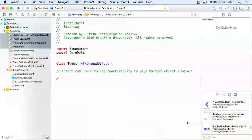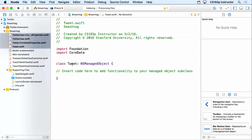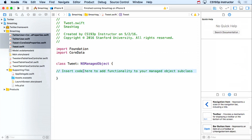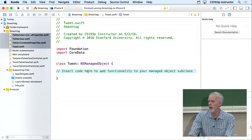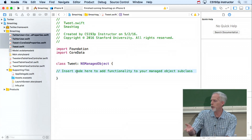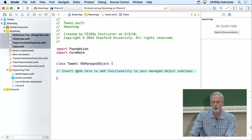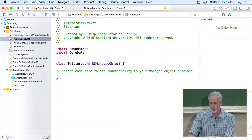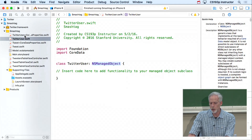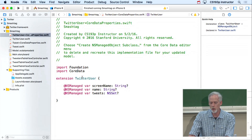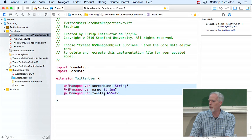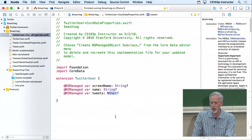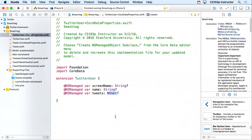Hit Create. The files generated are Tweet.swift — a subclass of NSManagedObject where we can put any code we want. If we go back and regenerate, this file won't get changed, so it won't stomp our custom code. Similarly we have TwitterUser.swift. Then there are two extensions — one for TwitterUser and one for Tweet — with vars representing each attribute. So screenName is a String, name is a String, and tweets is an NSSet.